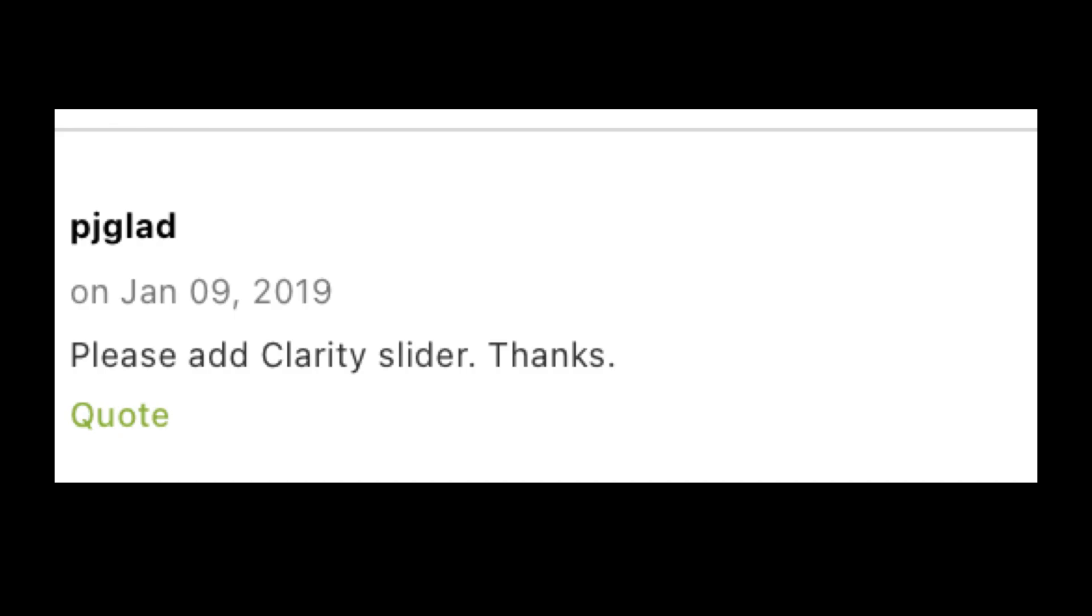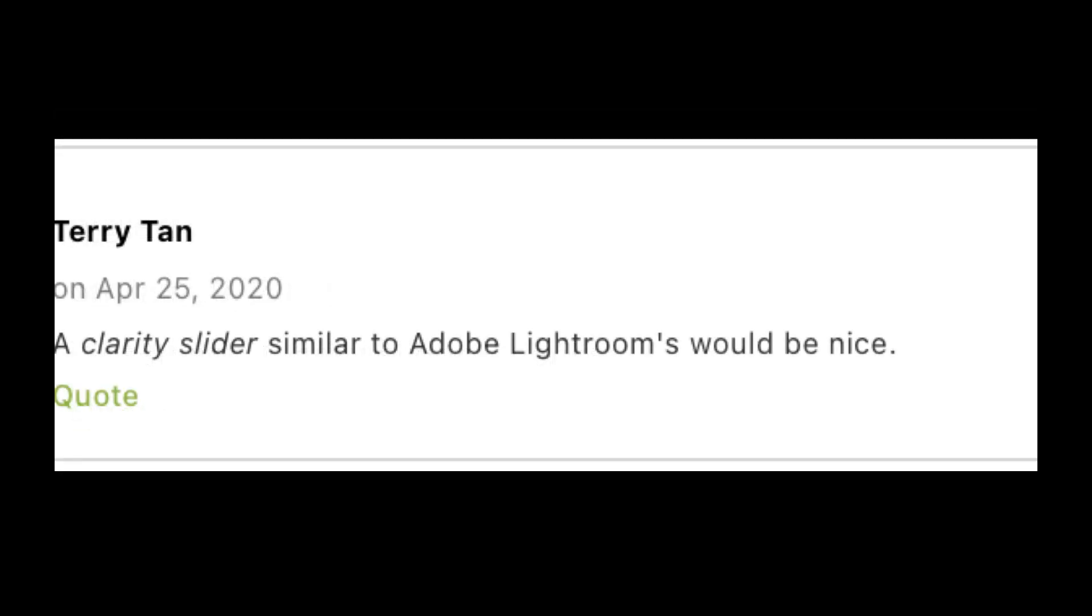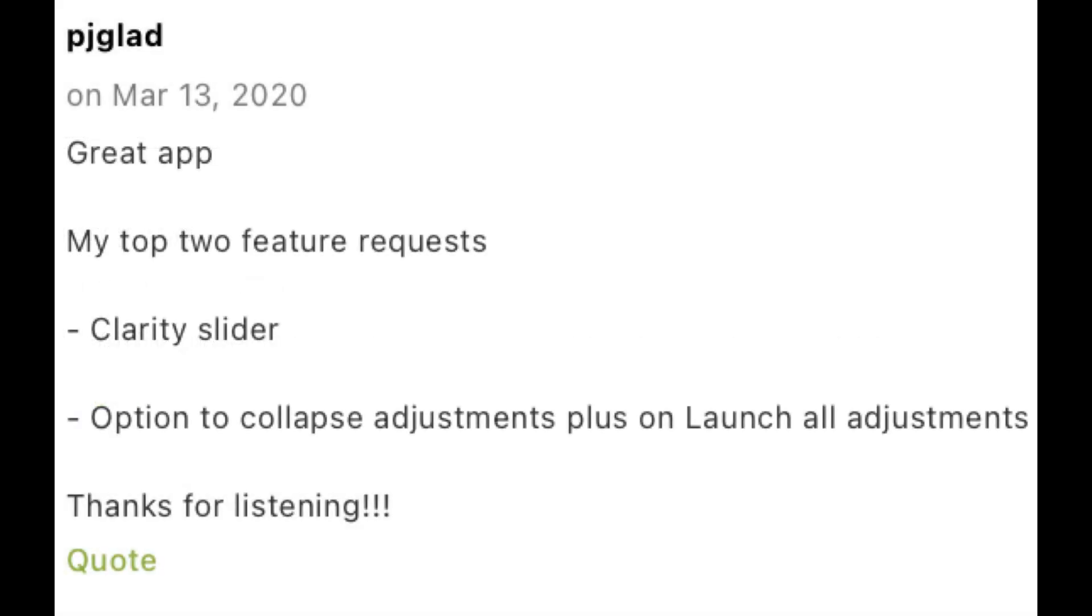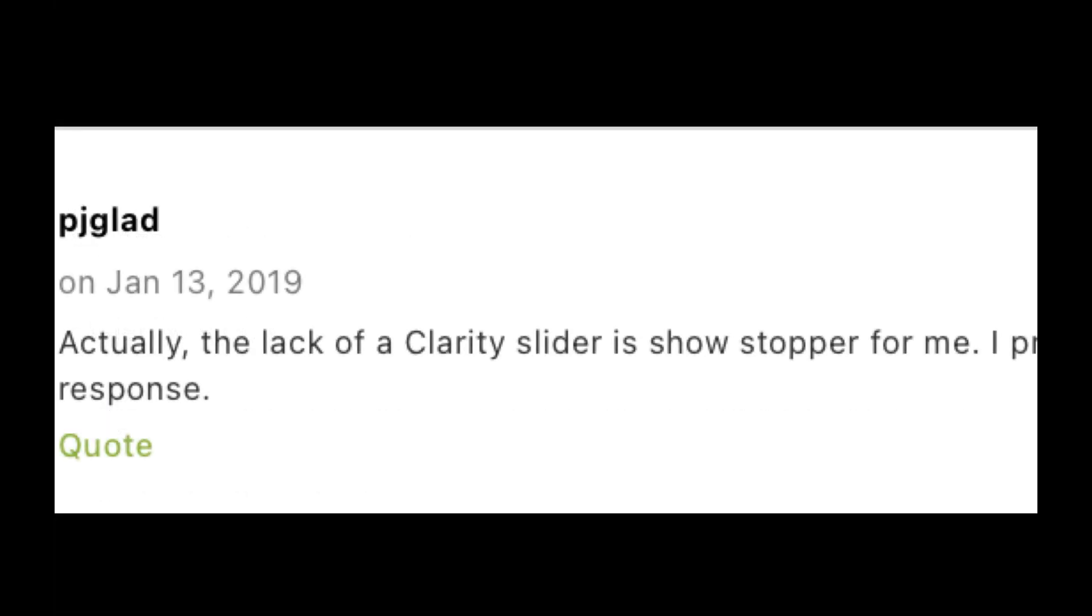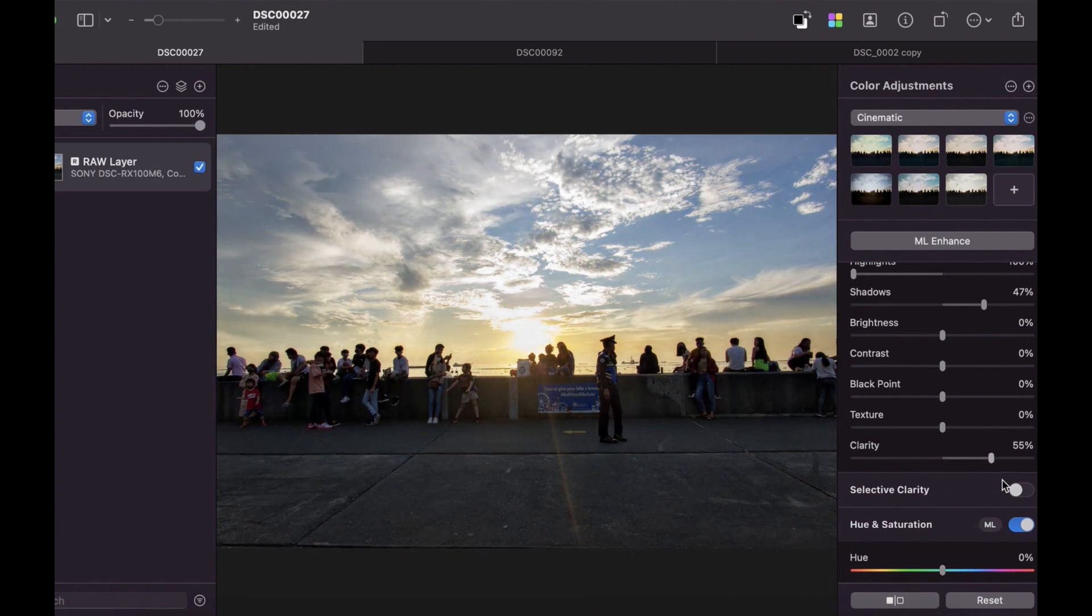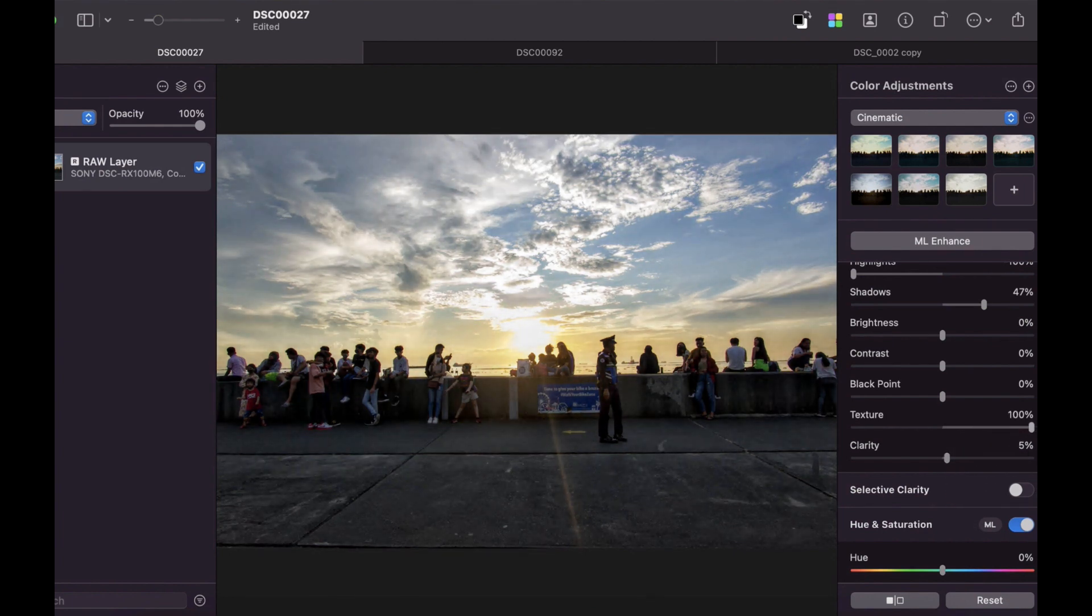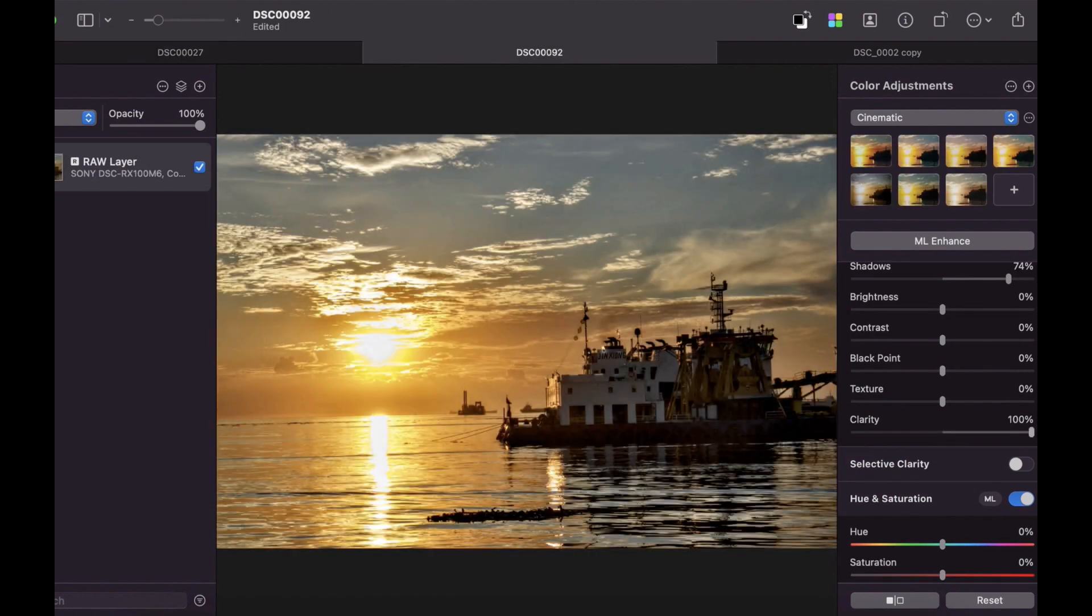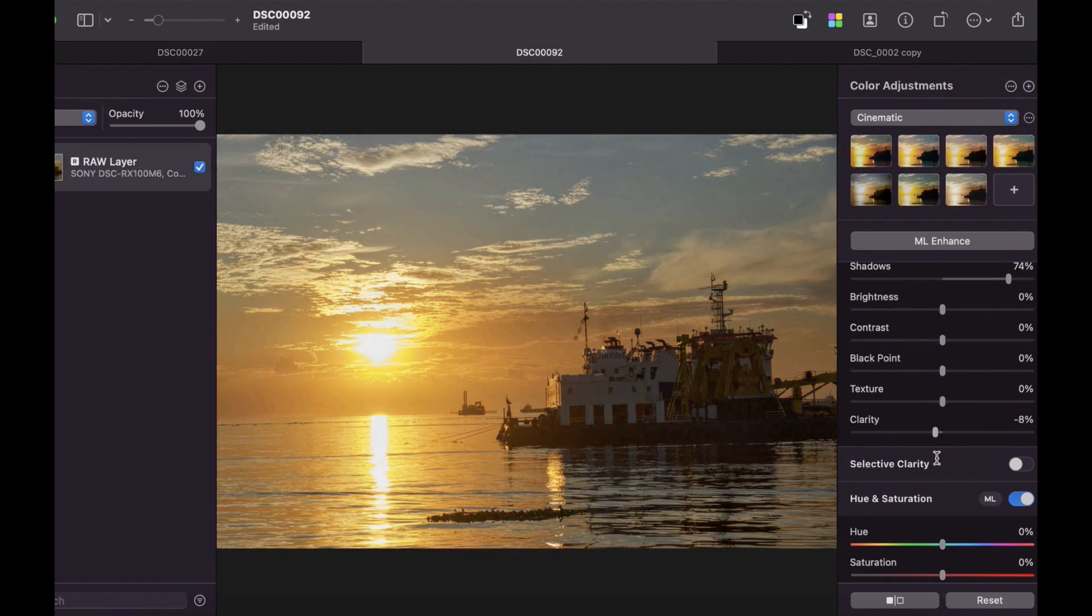Number two is texture and clarity adjustments. If Pixelmator forums are anything to go by, the Pixelmator clarity slider was one of the most requested features in Pixelmator Pro. Well, it took a while, but the wish has finally been granted. The clarity and texture slider is here, and I can tell you it is very good.